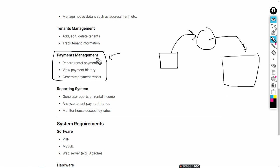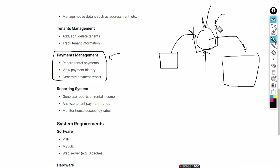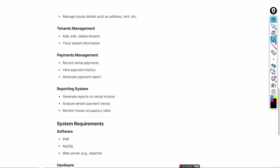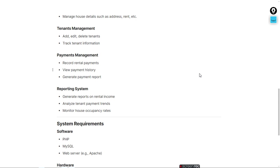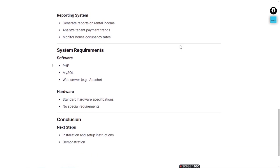If you want, you can add any payment integration before sending data to the database — for example, PayPal or any other gateway. In the last section, there is a report section that generates reports of monthly payment, monthly income, and monthly sales, including total sales for that month.